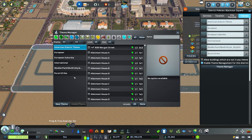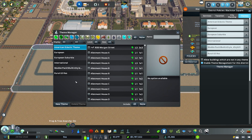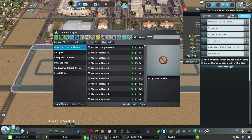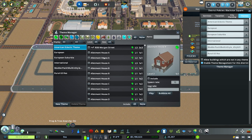Along the top of the Theme Manager screen we have all of our different types of zoning available in Cities Skylines — residential high and low density versions, office, tourism, farming, oil, etc. We're all familiar with these icons at the top, and these are used to include or exclude items from the main list.